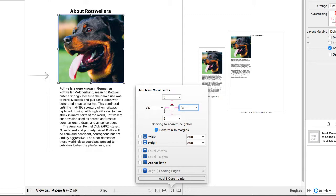And I'm not going to bother to set the right, but what I'm going to do is say I'm going to keep the aspect ratio so that the height will be the same as the width. And I'm going to add four constraints. Those four constraints are the top, leading, trailing, and the aspect ratio.